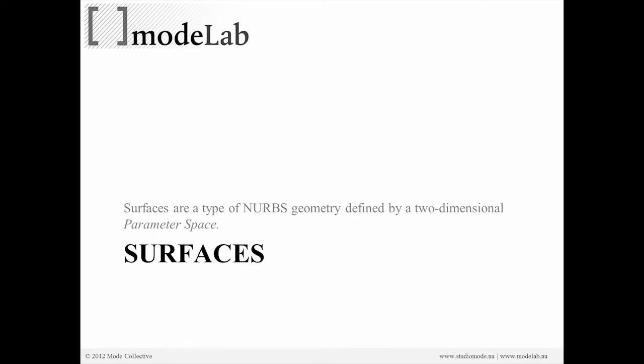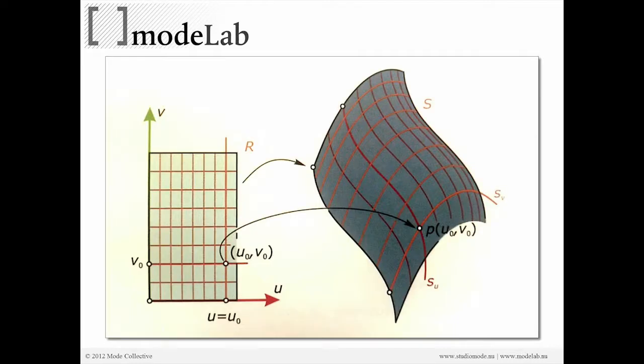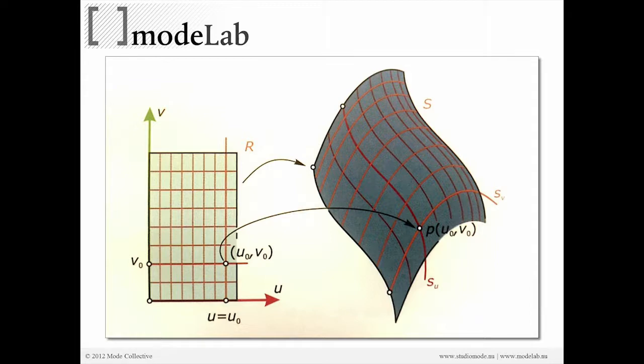The way we're going to do that is we're going to use surfaces. Surfaces are one type of NURBS geometry in Rhino, and they're defined by a two-dimensional parameter space. So all surfaces have to be organized relative to a U and V control cage. Your control points create a control cage that are organized in two directions, U and V.